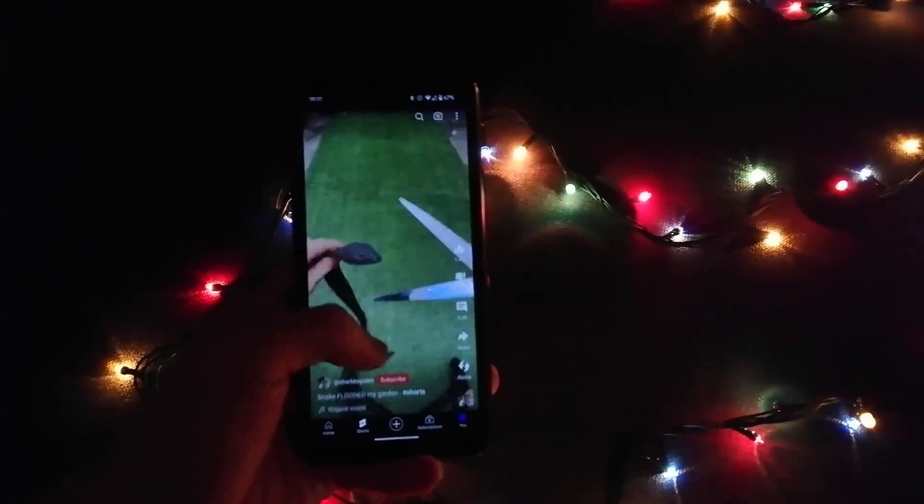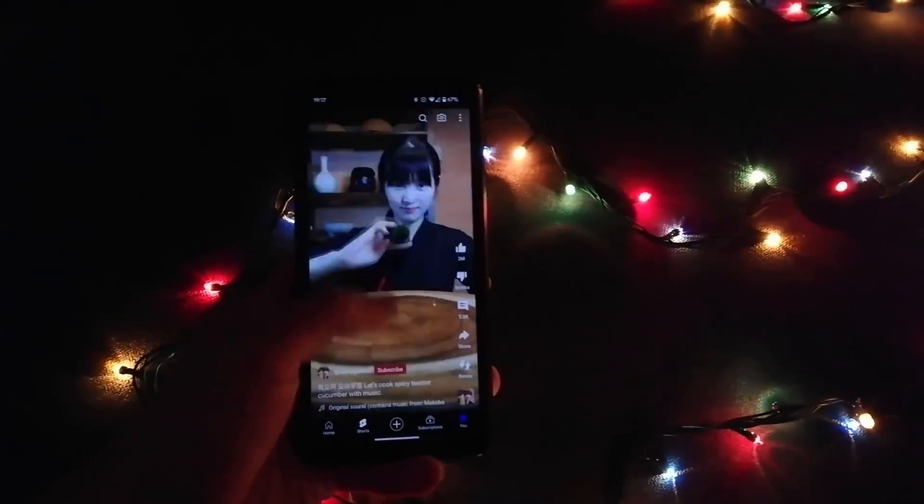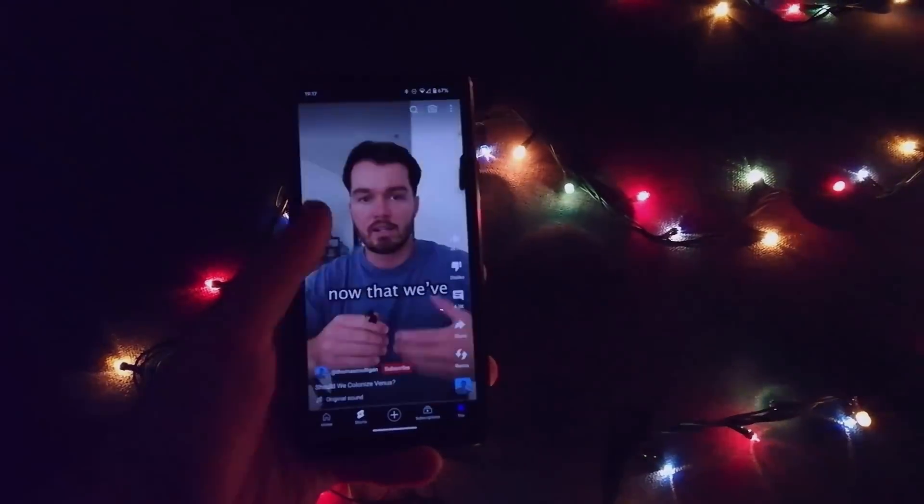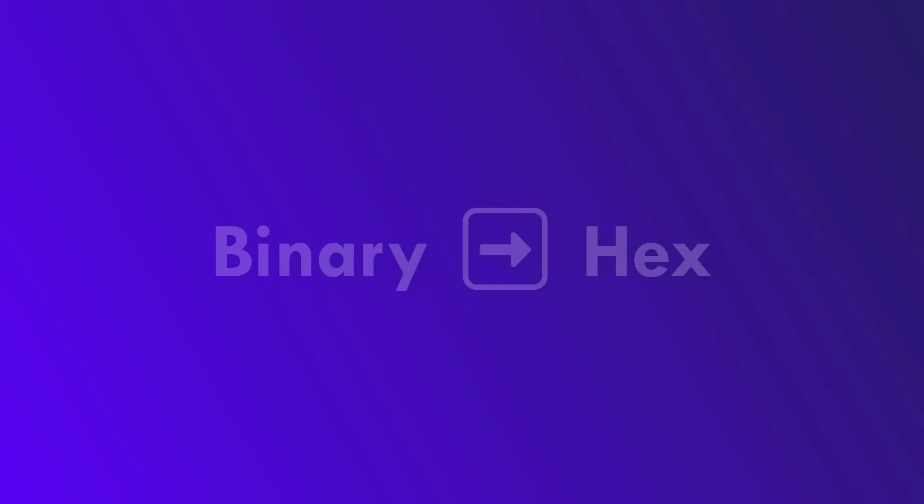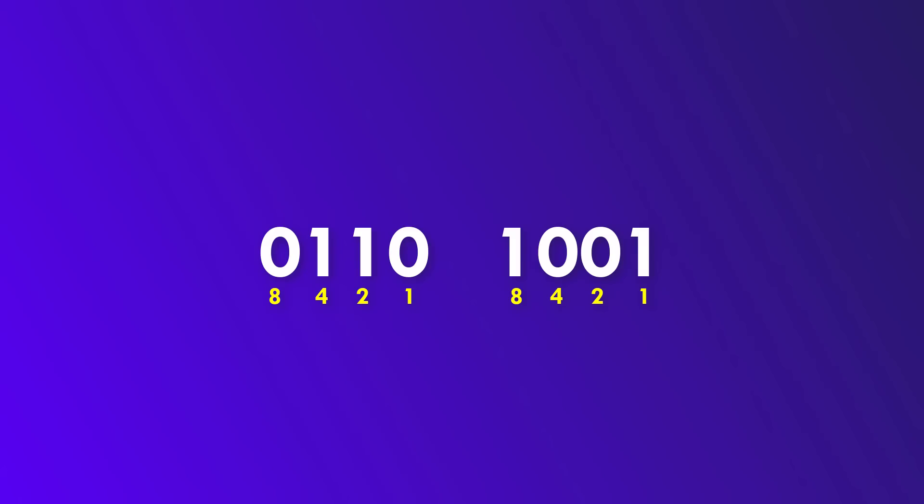Therefore, I want to propose a few shortcuts that make translation easier. First, we convert the 8-bit number to hexadecimal representation. Let's take 01101001 as an example. First split it up into two groups of four digits, 0110 and 1001. Now, sum up the digits. The digits signify, from left to right, 8421.